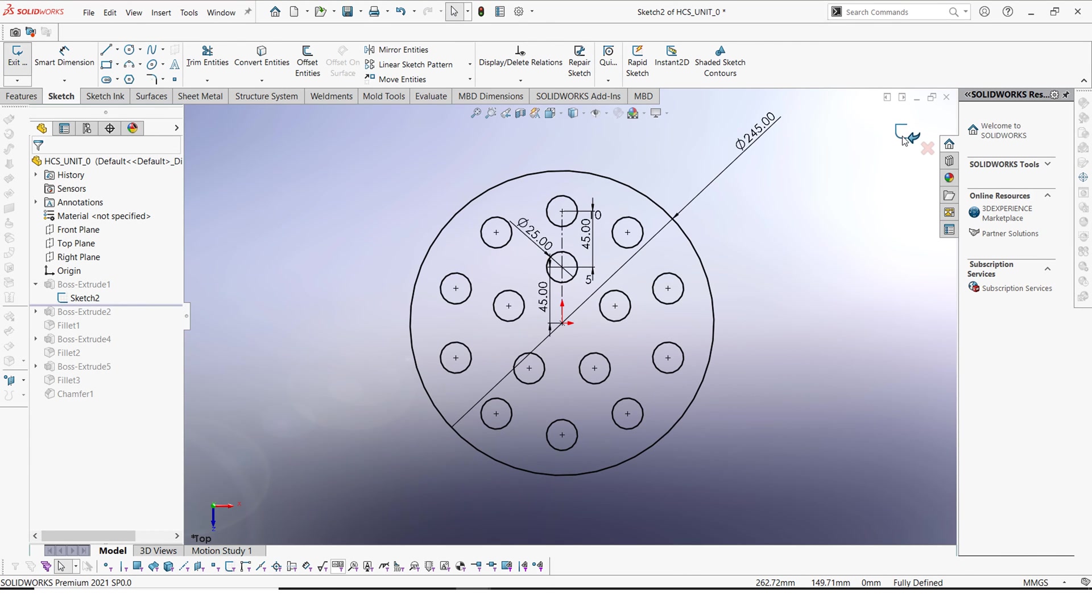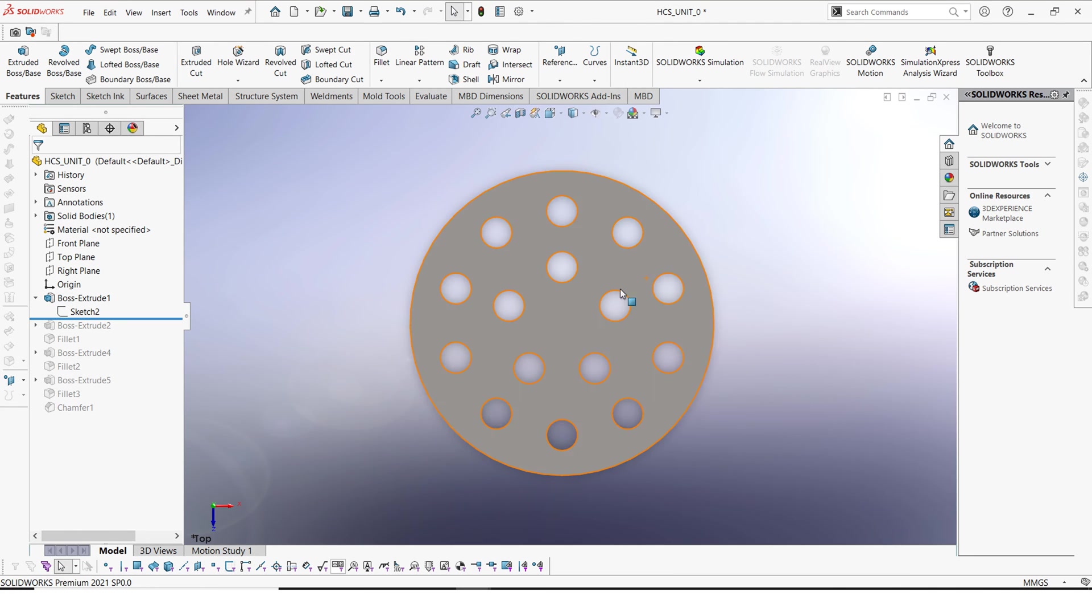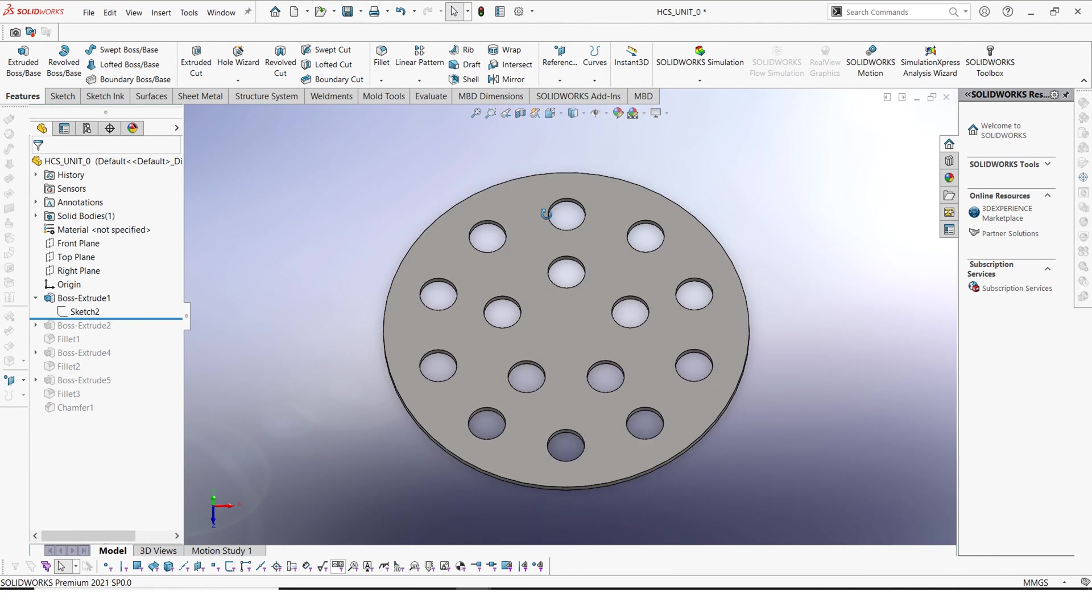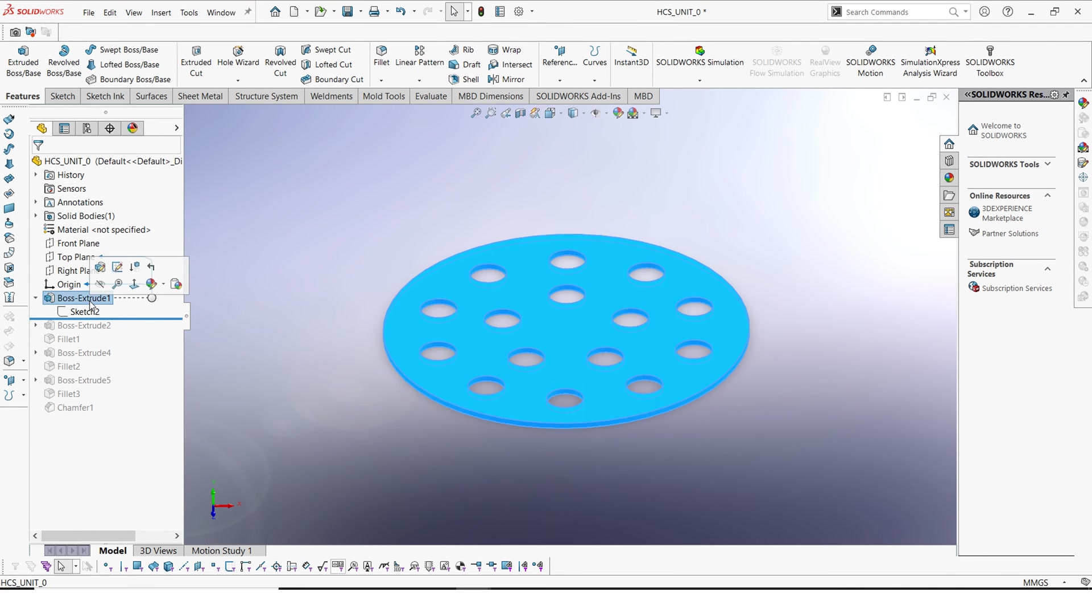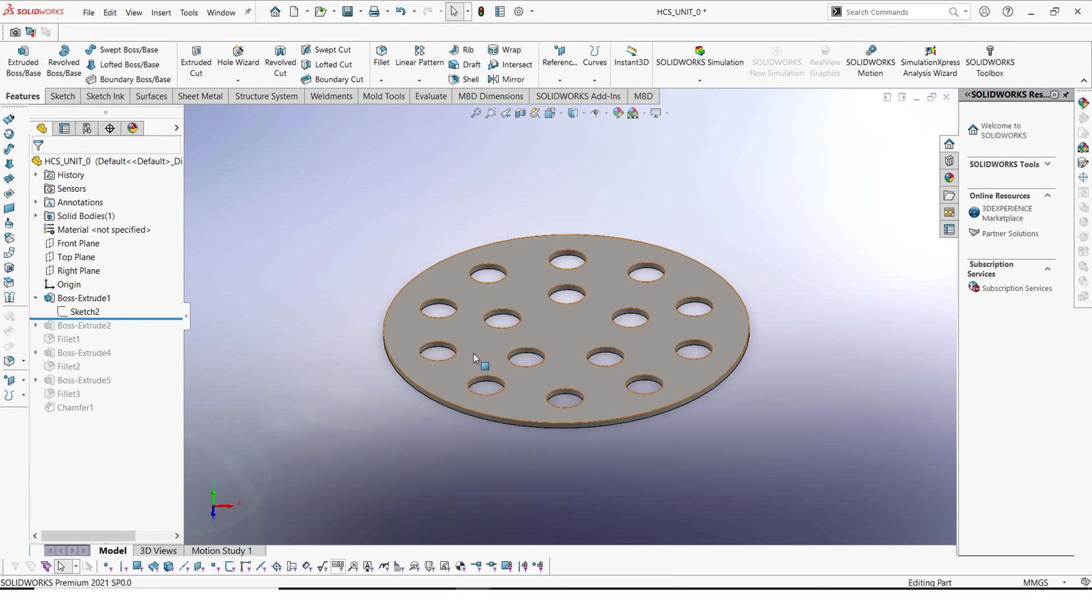After making then we have this plate here. We extruded it by 40 millimeters as well. We used 40 millimeters.